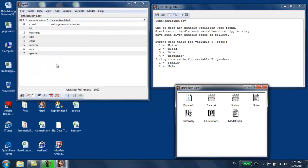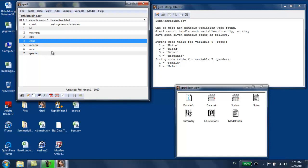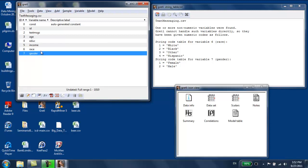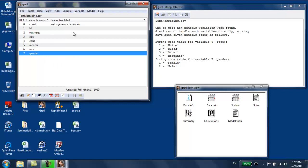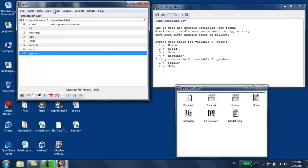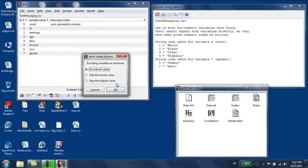But we have to do something else before we get to use them in a regression. These two variables are categorical variables. And what we're going to do is we're going to construct dummy variables for these two variables. Let's take gender first. We're going to go to add, and we're going to add dummies for the selected discrete variables. I have selected gender, so I'm going to create dummy variables for that variable. I can create dummies for all the variables, or I can skip the lowest or the highest value. I'm going to explain this in class. We're going to skip the highest value, so we're skipping men.